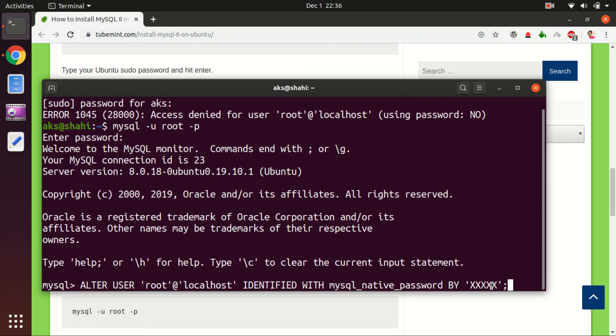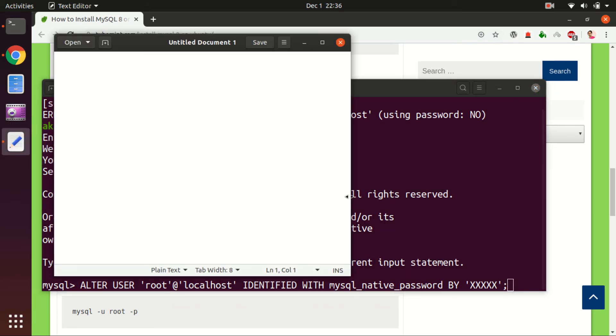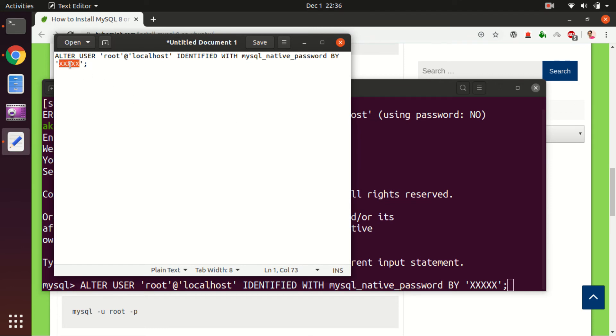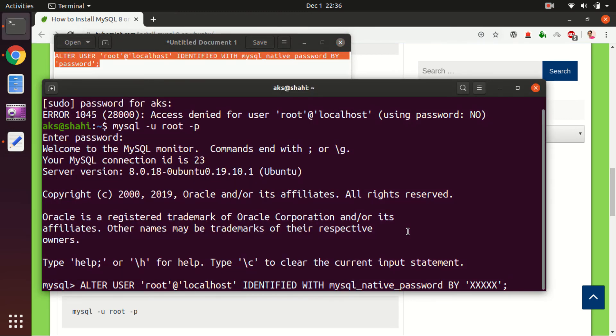Change the password like this. For example, let's say I want to give it the password 'password'. Now go ahead and copy and paste it in the terminal.